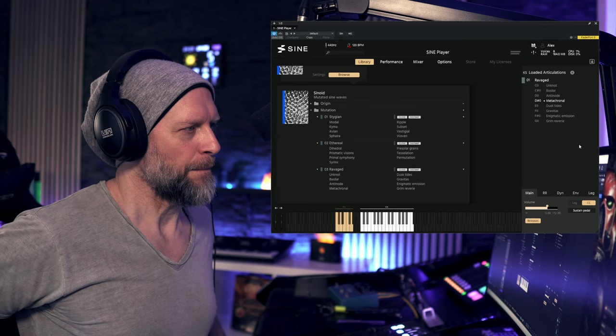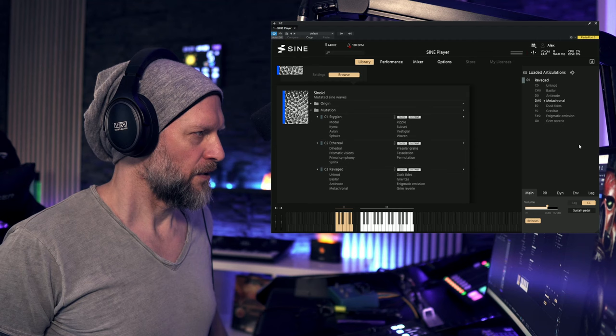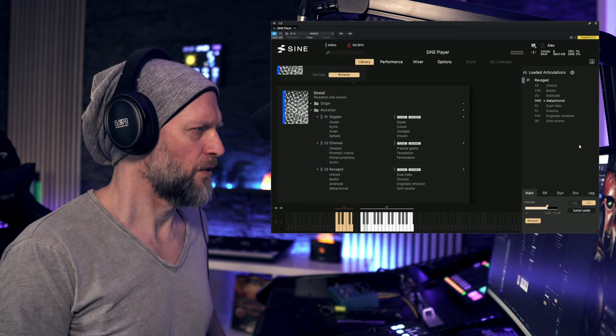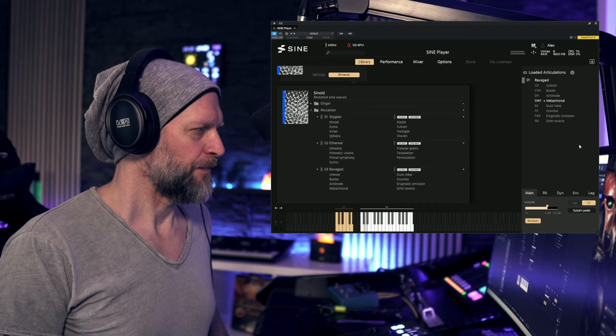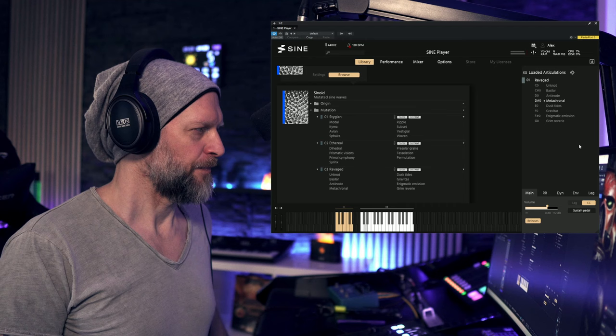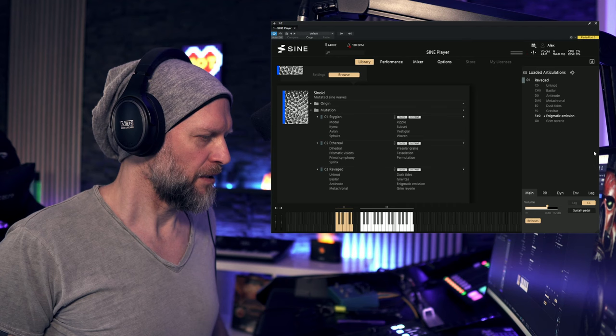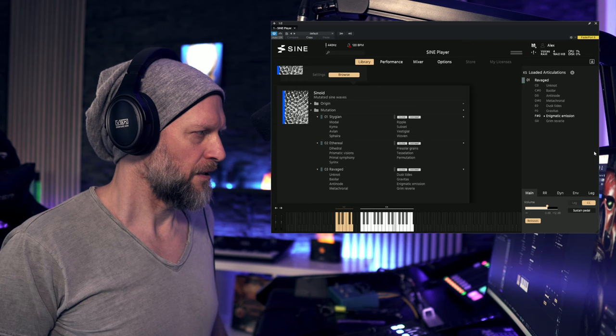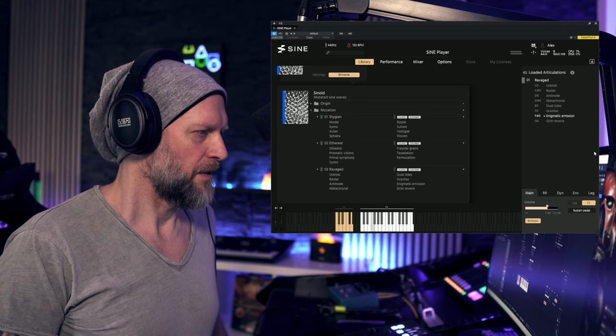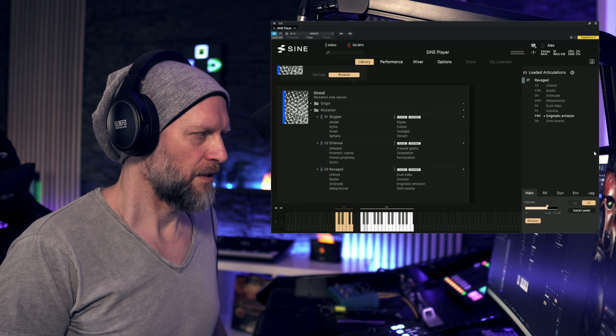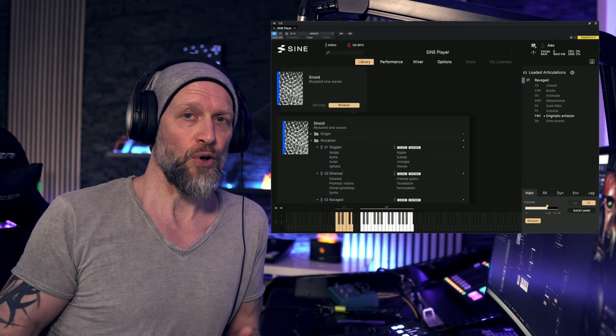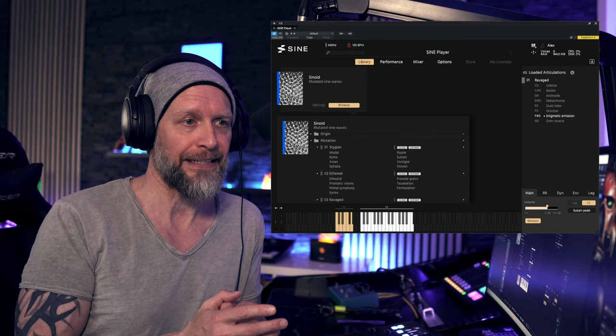Metachronal. And let's check our last patch here, Enigmatic Emission. So I hope you liked this video about Sinoid here. In the end, I want to say that it is definitely smaller libraries like this that make your music really special.